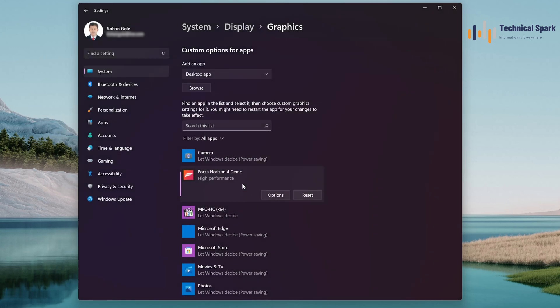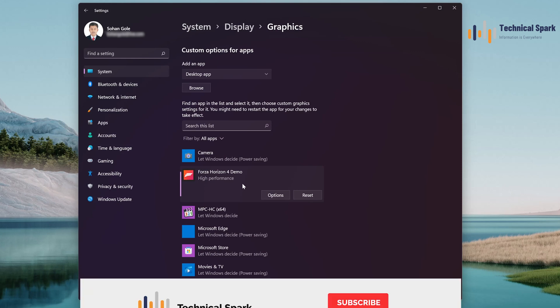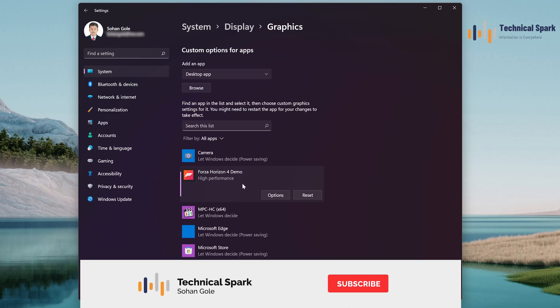That's it guys, this is how you can force your PC to use graphics card for any game or any application.